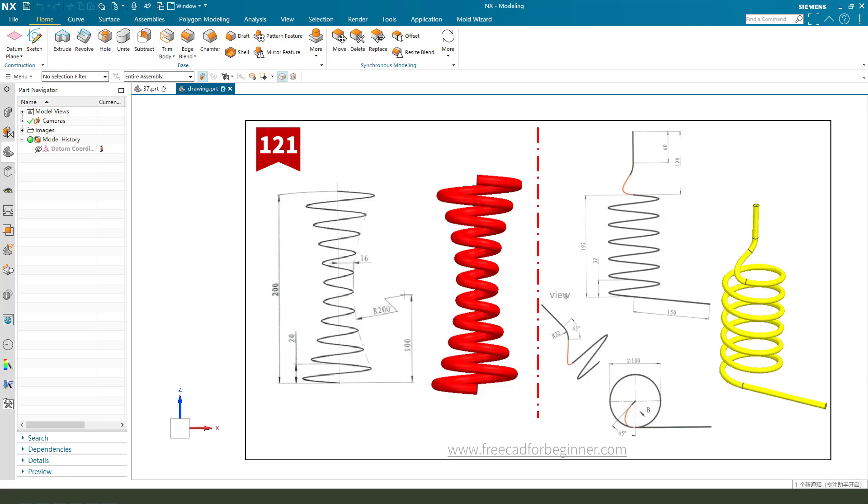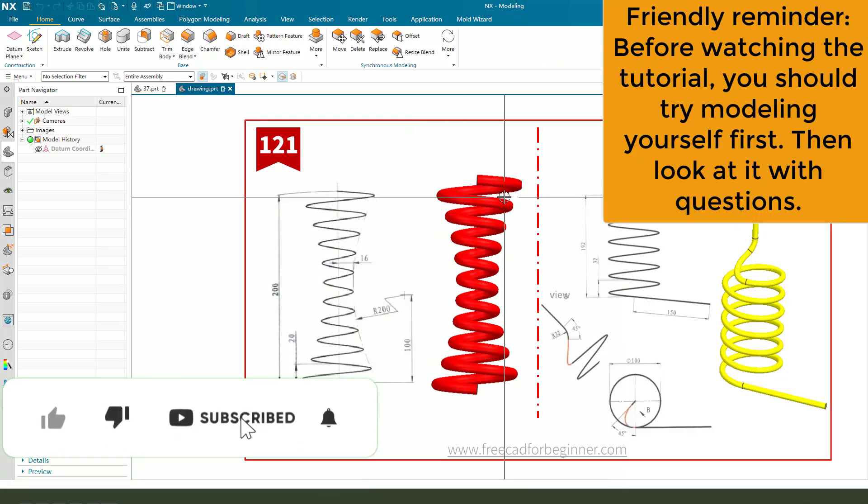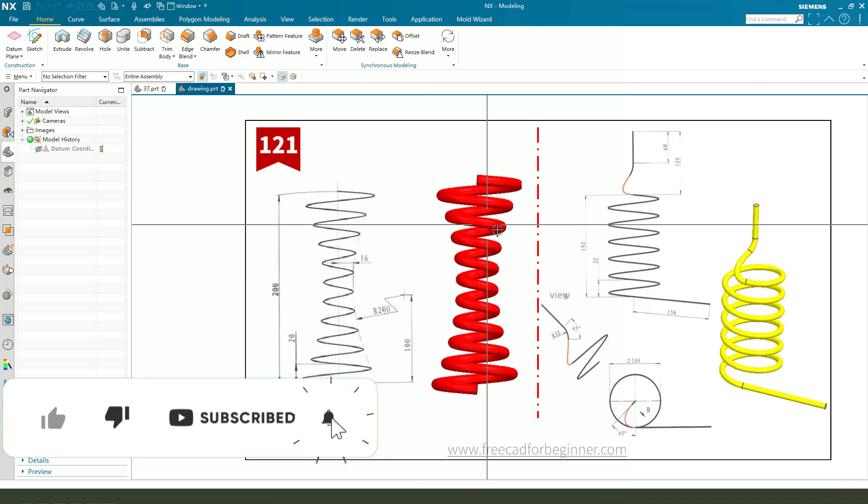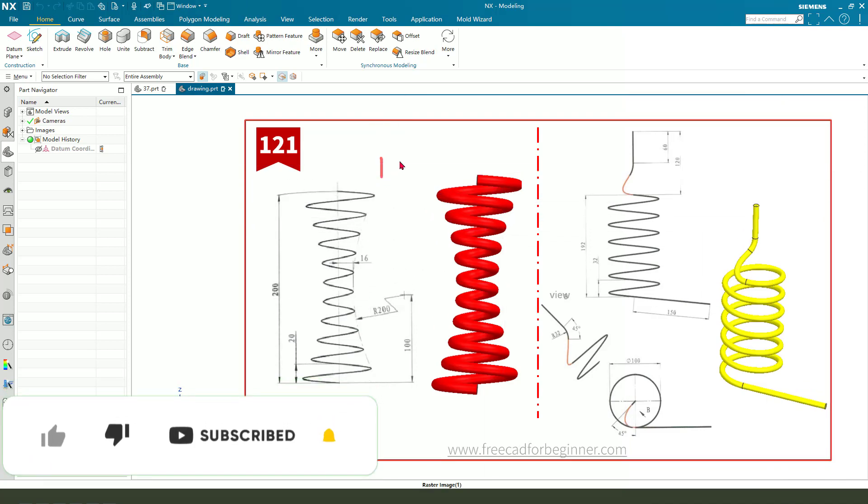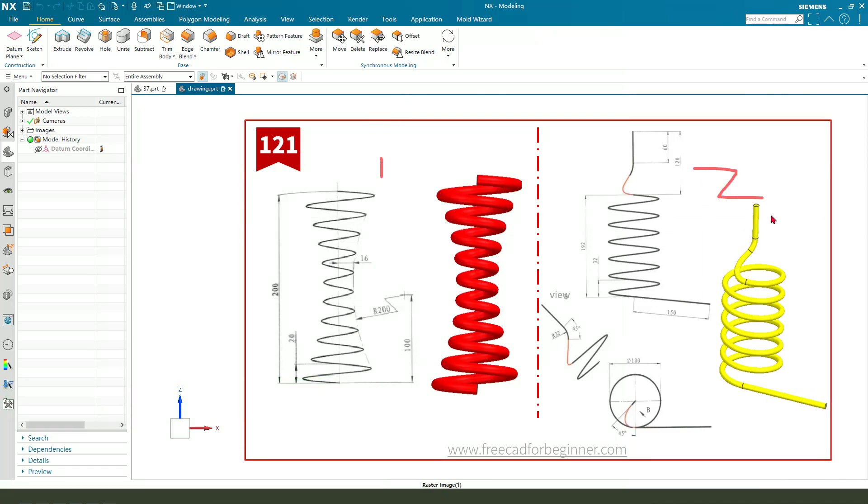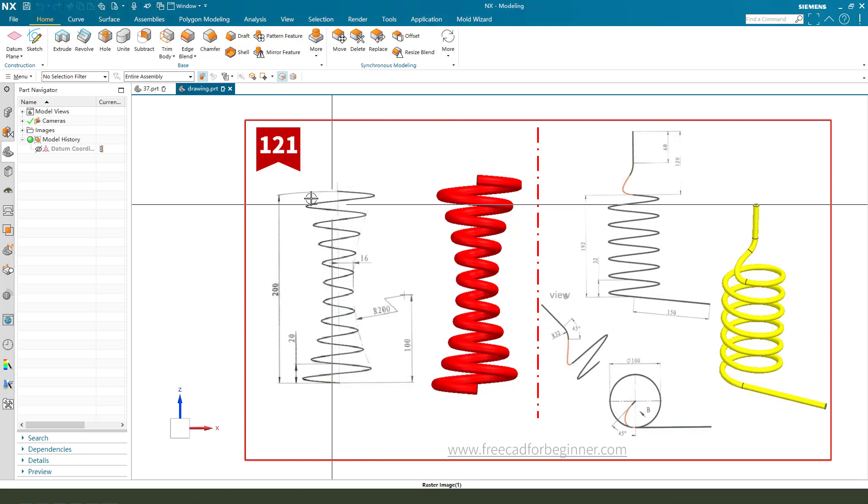Hi guys, welcome to my channel. Today we create two parts in NX—a helix. Number one and number two. The detail shown here is a simple helix and a line. Okay, let's start.